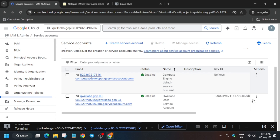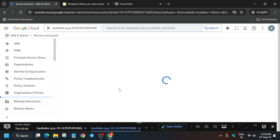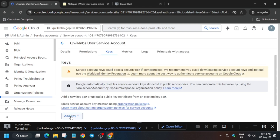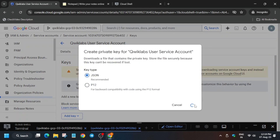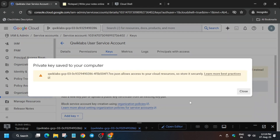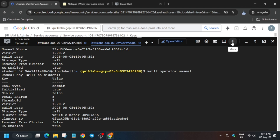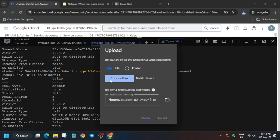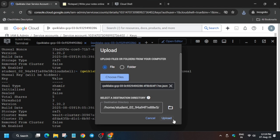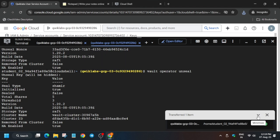We have to create a credentials key. Click on Manage Keys, then click on Add Key and Create New Key, then click on Create. A key will be generated and downloaded to your local system. Come back to the Cloud Shell, click the three-dot menu, click Upload, and upload the file that was just downloaded.